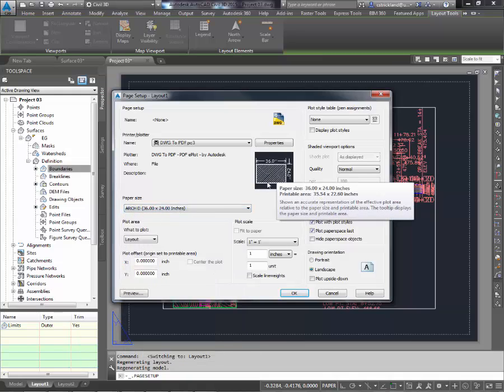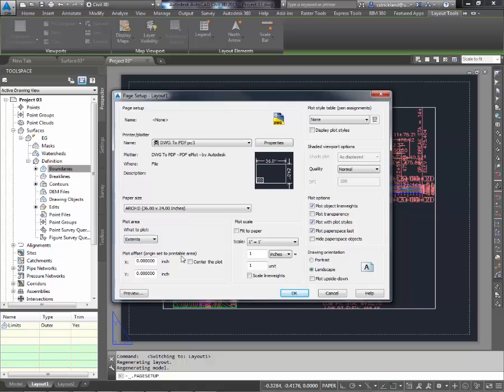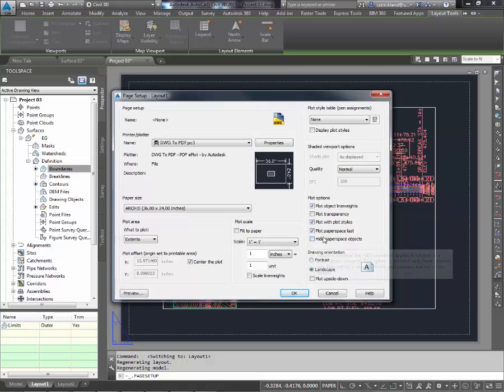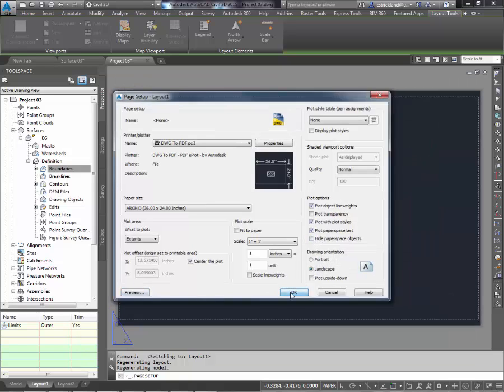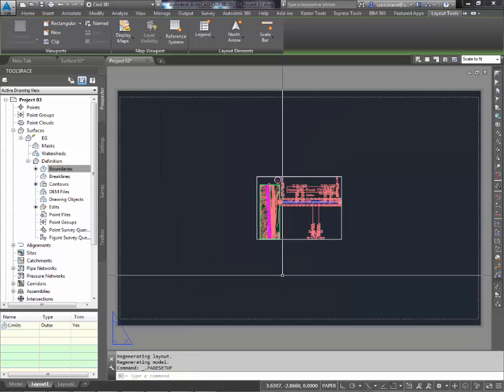We can see my little preview shows me 36x24. I'm going to do 1-to-1. I like to center all my stuff, so I'm going to pick on Extents. The center plot lights up. And for plot style, right now, none will be adequate. It'll be fine. I'm going to say OK and close that.